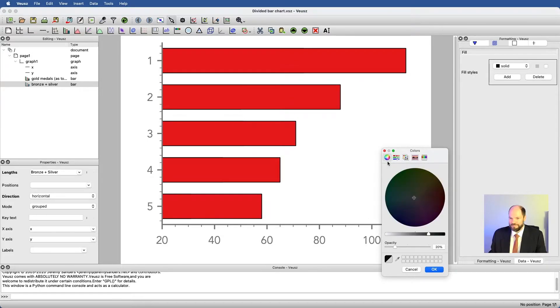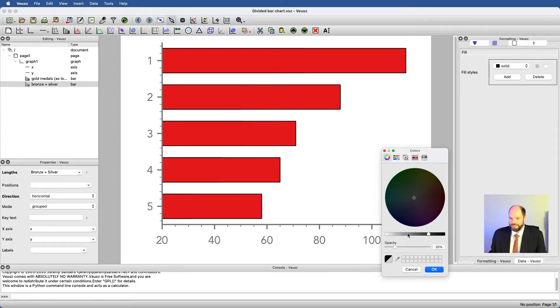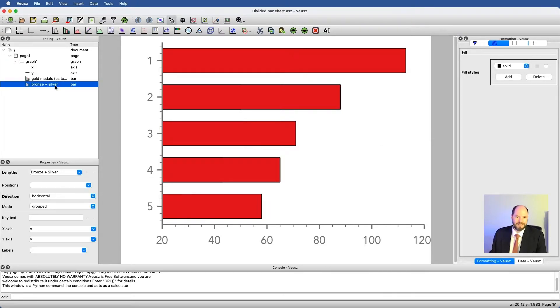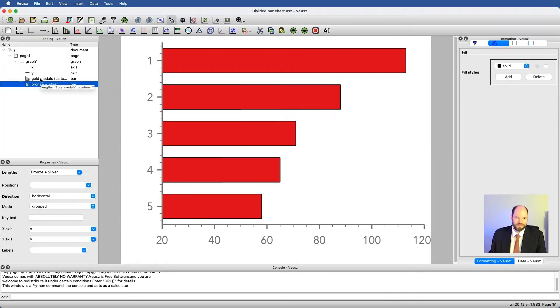We can go to formatting and change the color slightly, so instead of being filled with red, let's have it be filled with a gray color. Why can't I see it? I have bronze plus silver and gold medals.